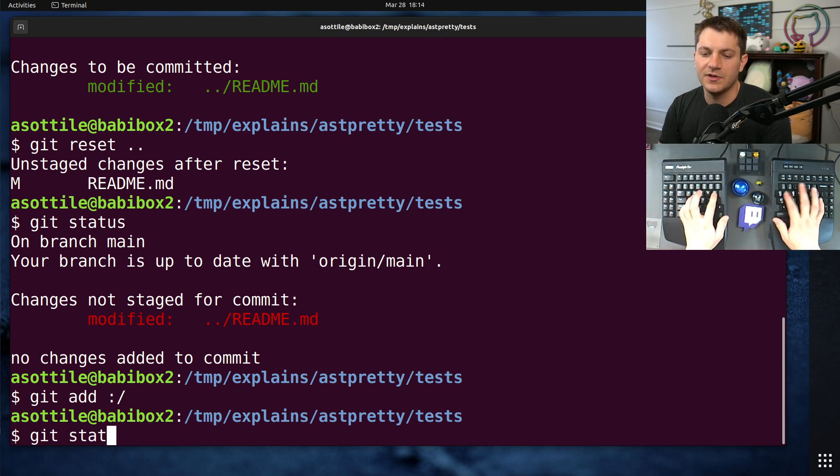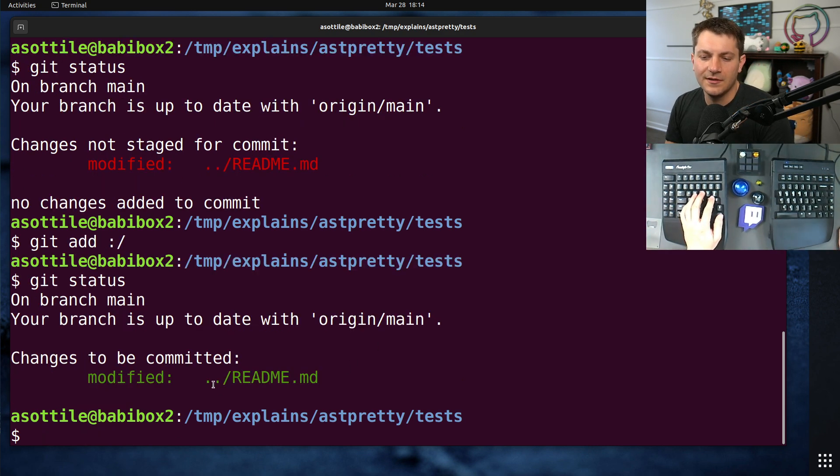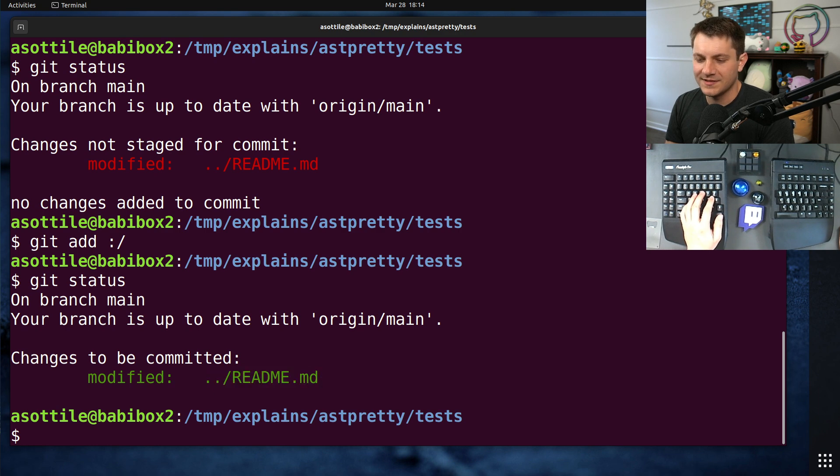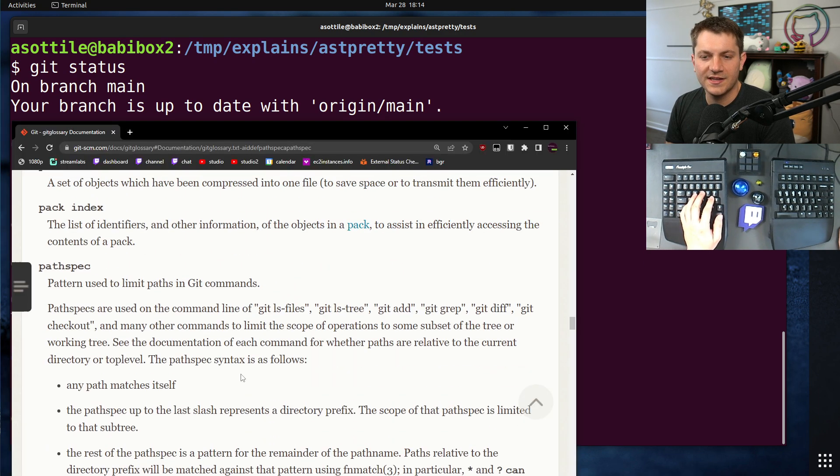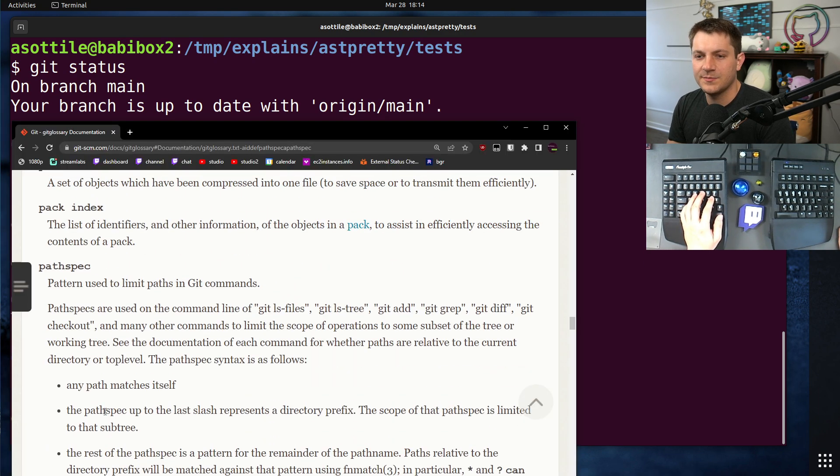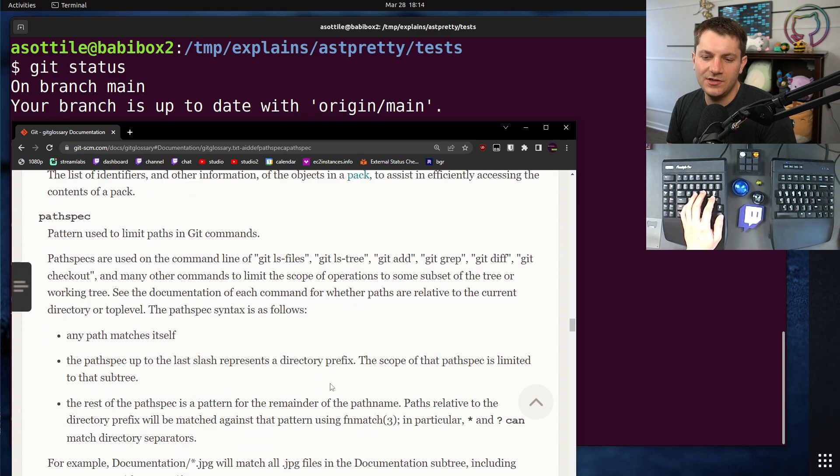As you'll see here, if we do git status, the readme is added. There's a whole long explanation on path specs in the git man page.